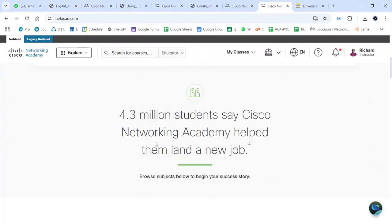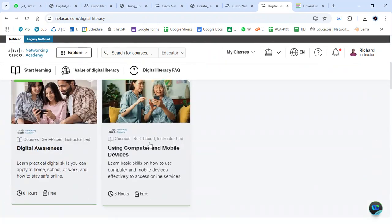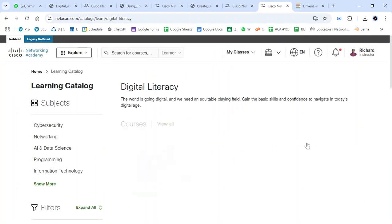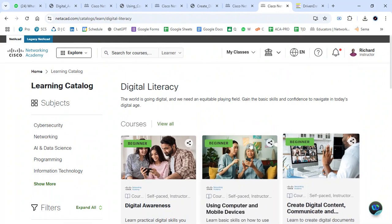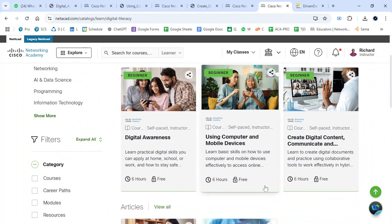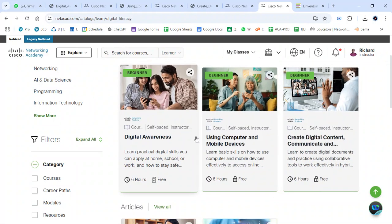Let's check on the course update. Right now we focus on the subject area for digital literacy. With digital literacy, we have the existing courses: Digital Awareness and Using Computer and Mobile Devices. But one more extra course has been added: Creating Digital Content, Communicating and Collaborating Online. The sequence to start is: Digital Awareness, then Using the Computer, then Creating Digital Content, Communicating and Collaborating Online.